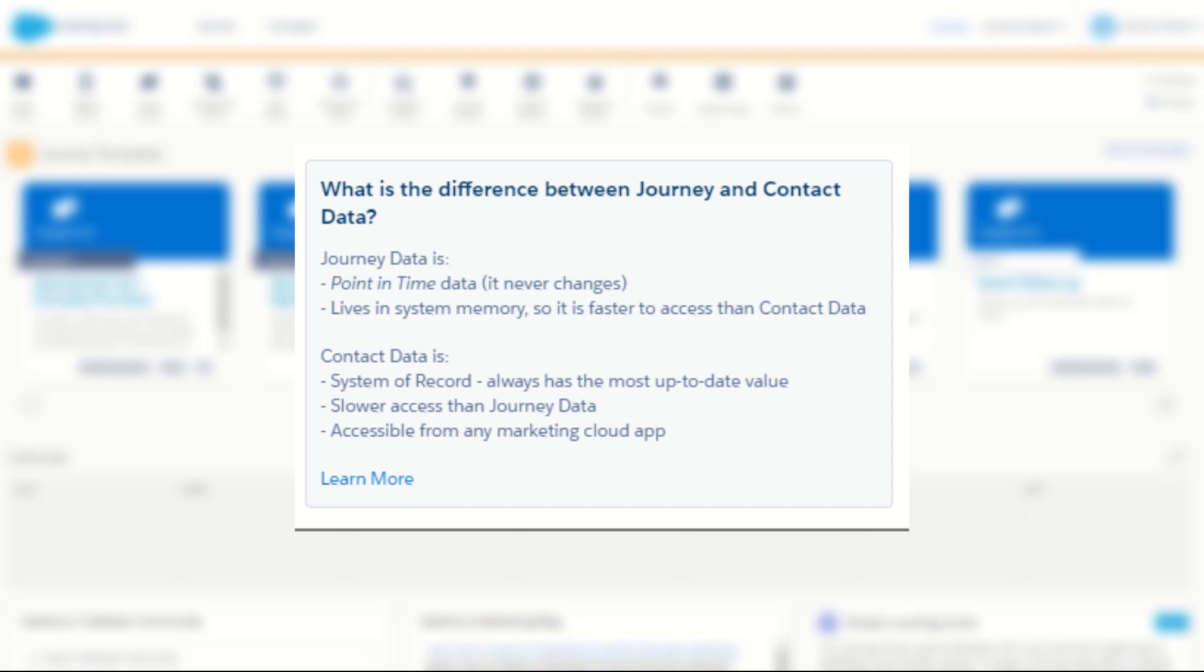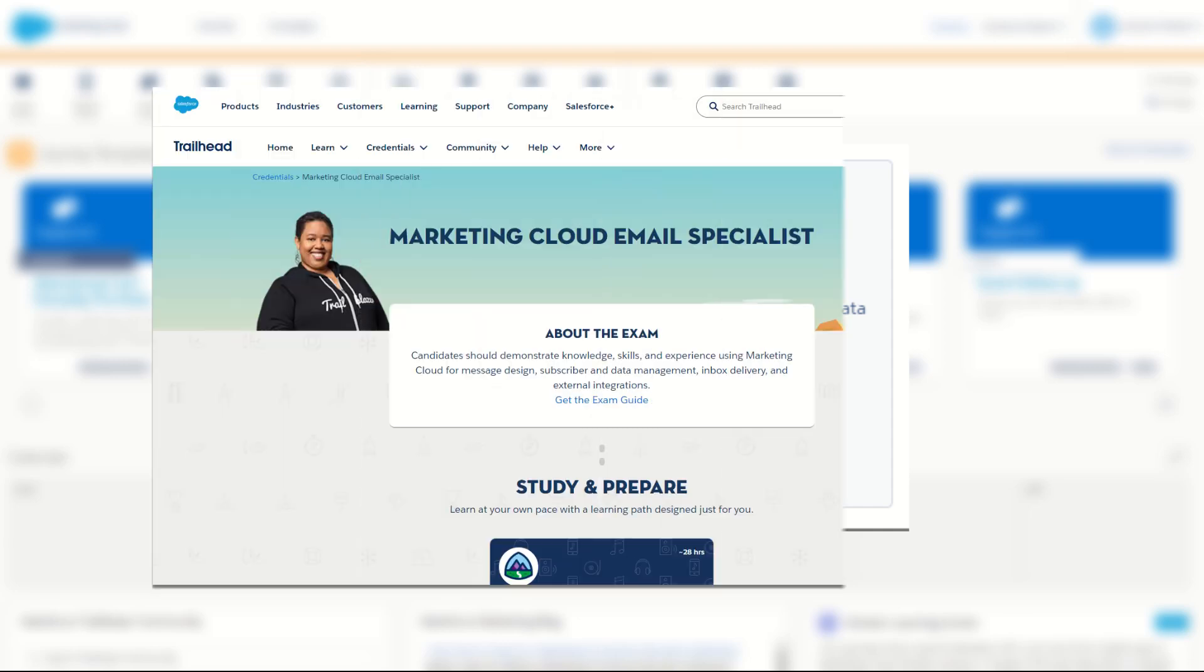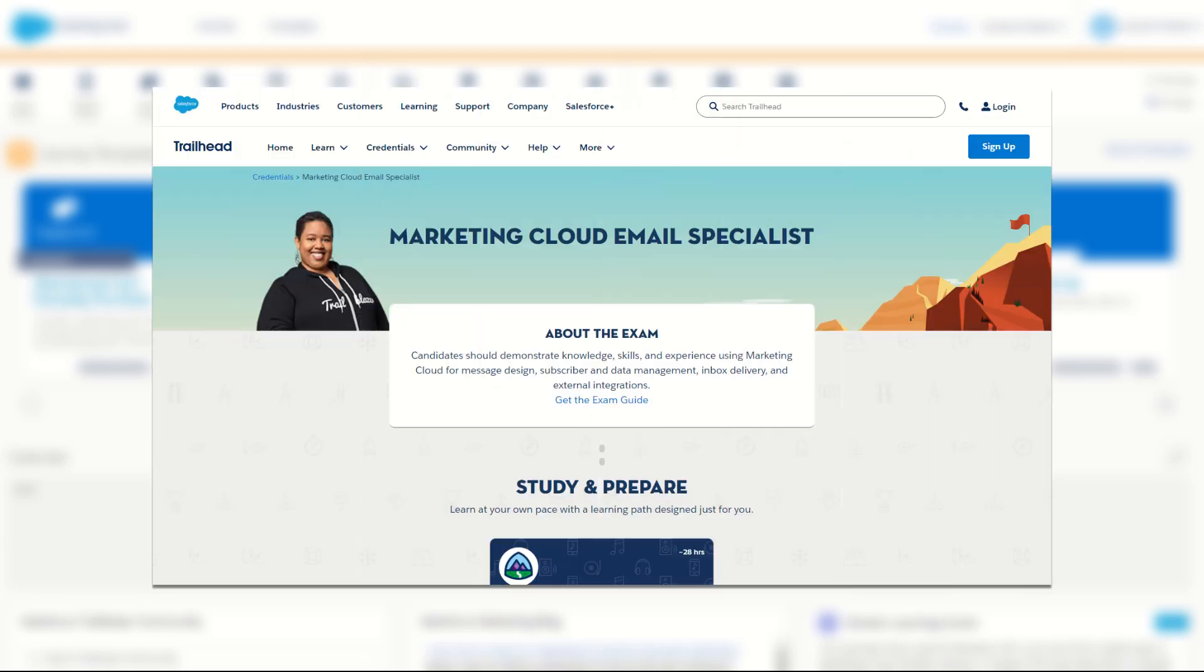Contact data and journey data are terms you may have encountered when you've been building your own journeys in Journey Builder or studying for the Salesforce Marketing Cloud Email Specialist exam.